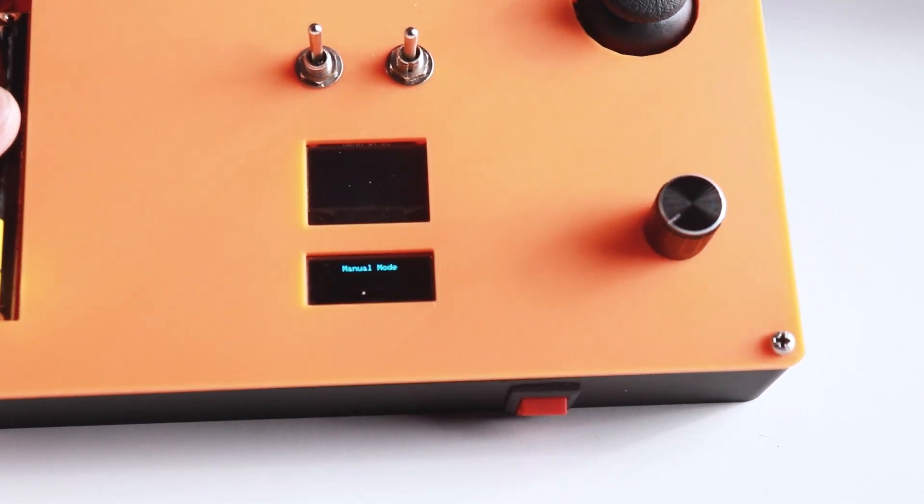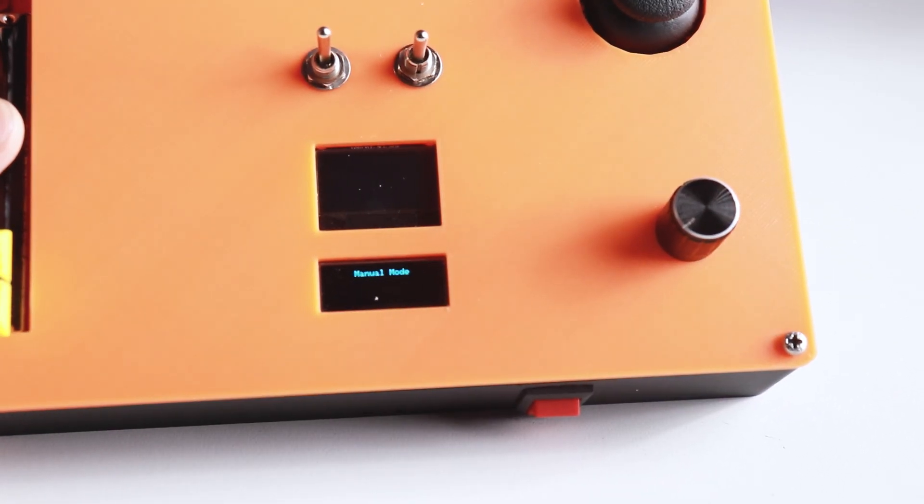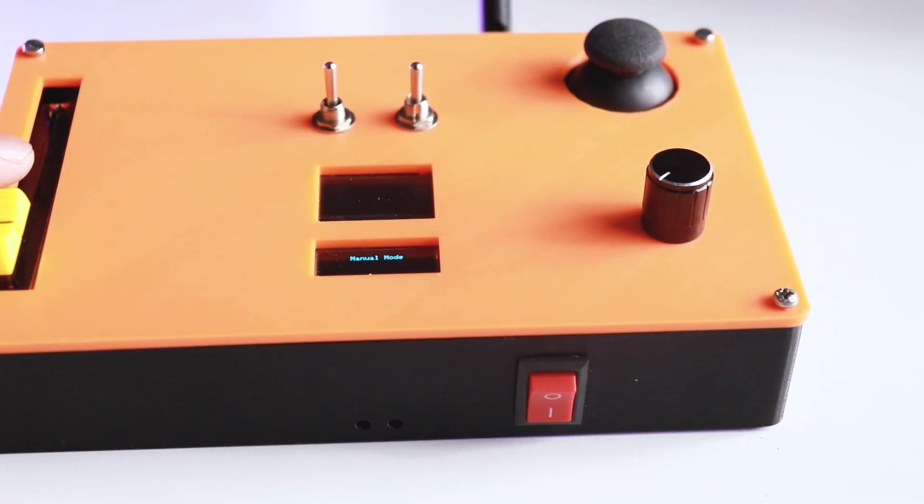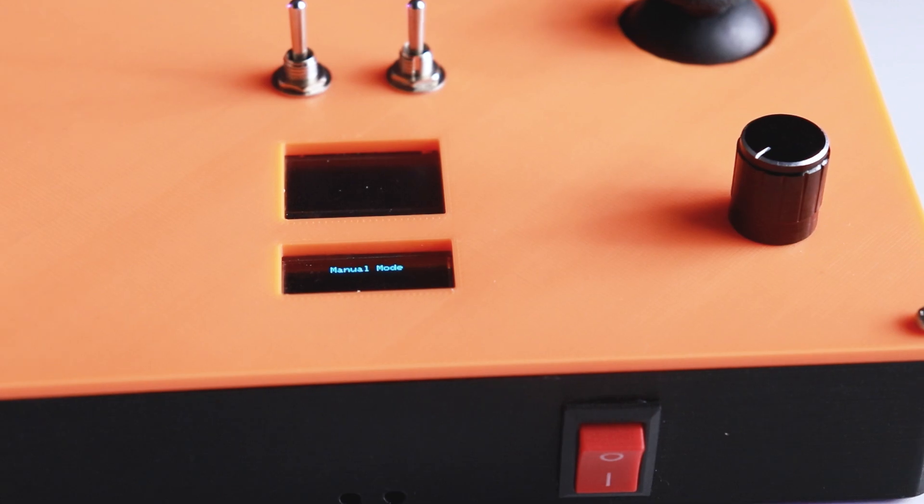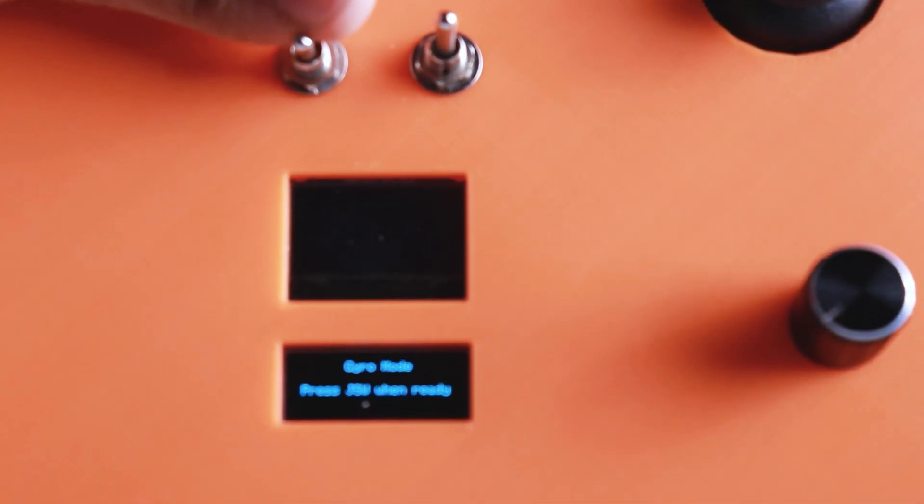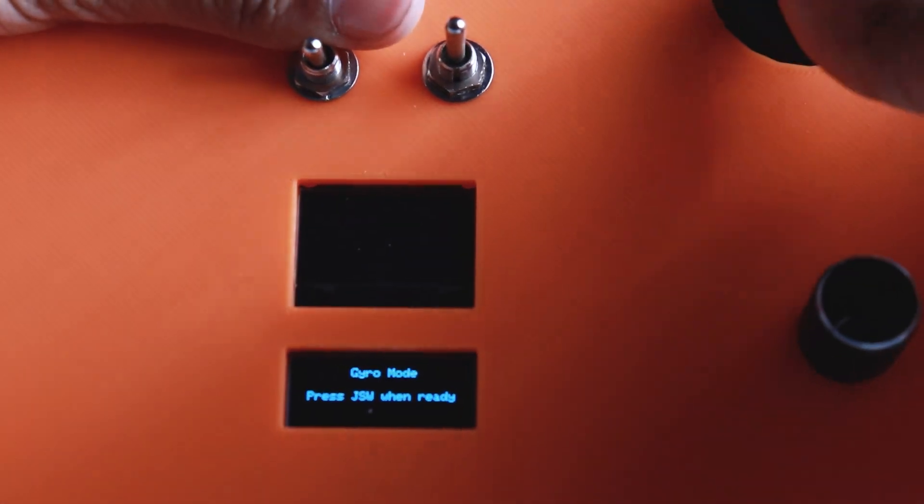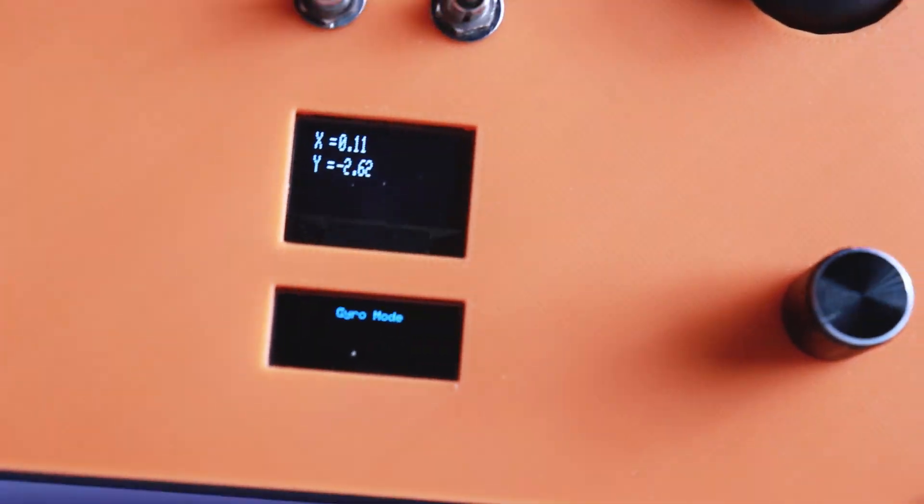And that's how we have made the DIY RC transmitter. The transmitter is ready to control the drone and RC car. Make it now. All the resources are given in the description. That's all about this video.